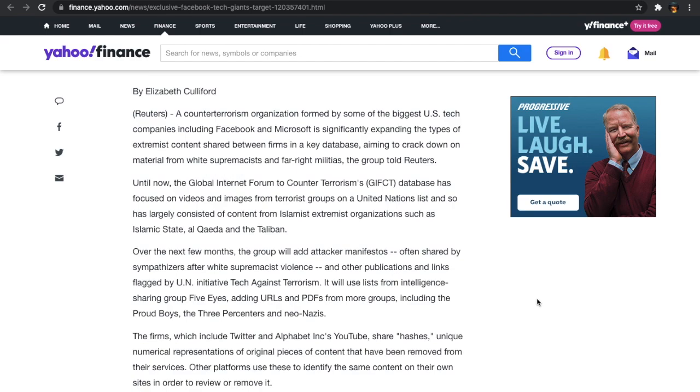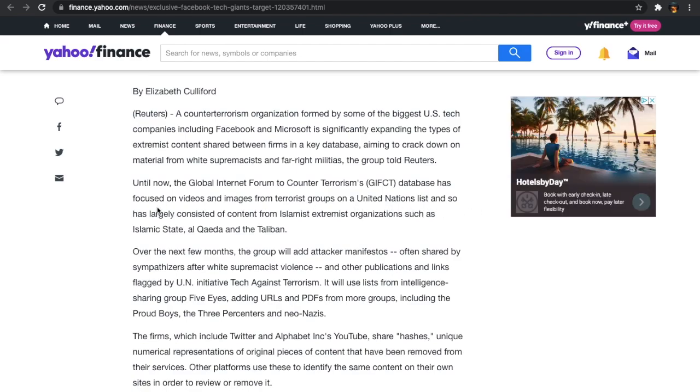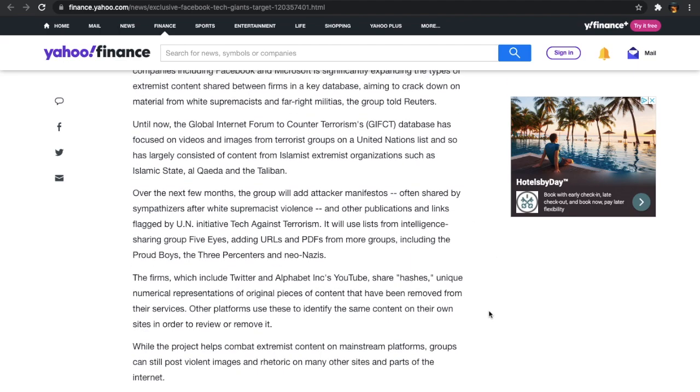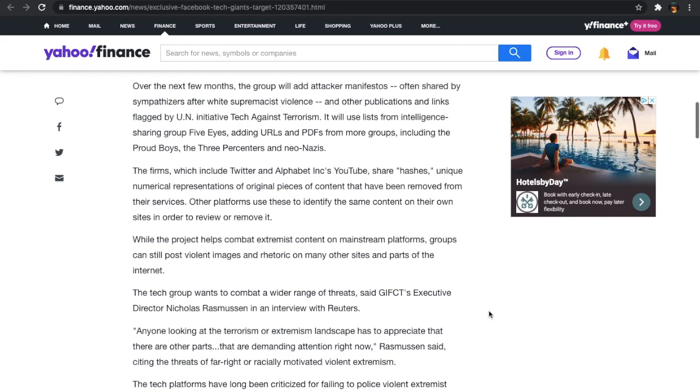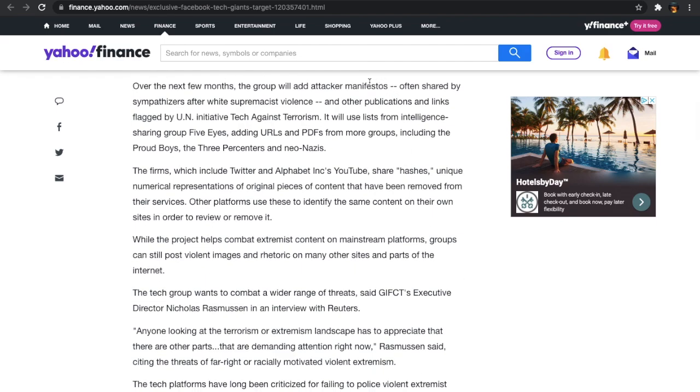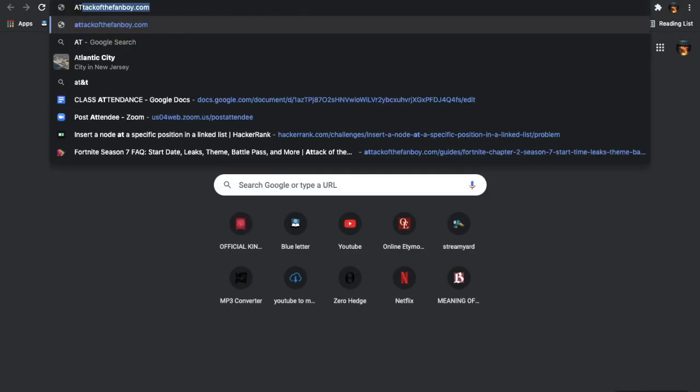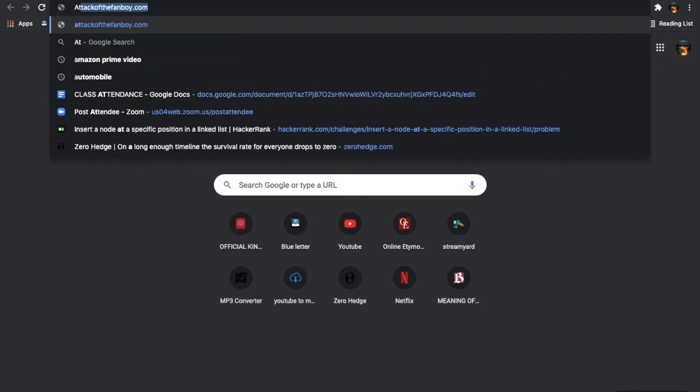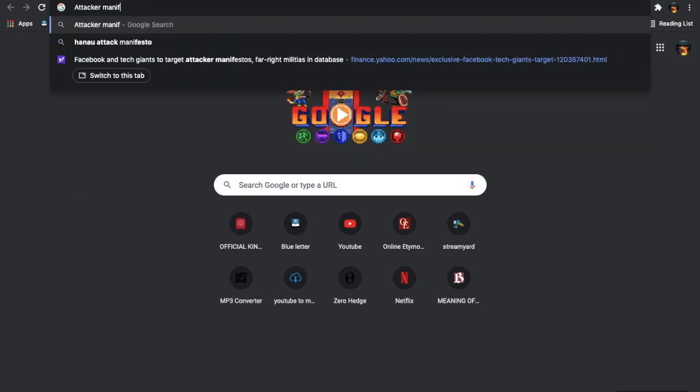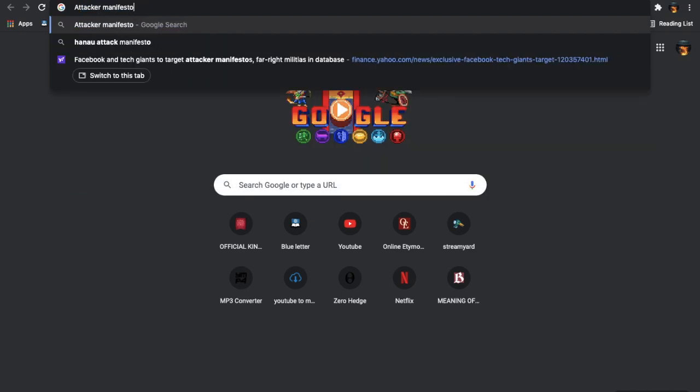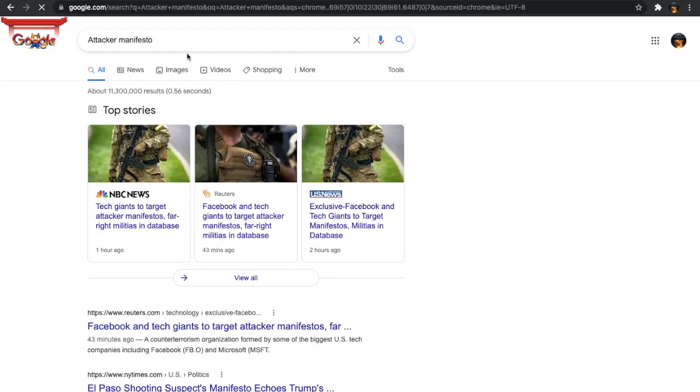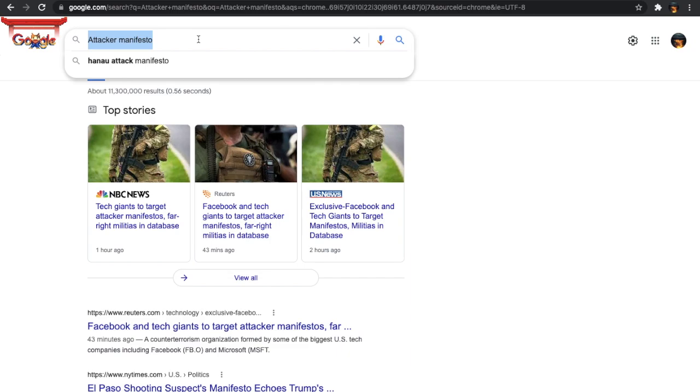It says, until now, the global internet forum of counter-terrorisms database has focused on videos and images from terrorist groups on a United Nations list and so has largely consisted of content from Islamist extremist organizations such as Islamic State and Al-Qaeda and the Taliban. It says, over the next few months, the group will add attacker manifestos. Now, let's actually look up attacker manifestos. Or maybe we could just, oh, look at that. The article's already popped up over there. Alright, let's look up manifestos.